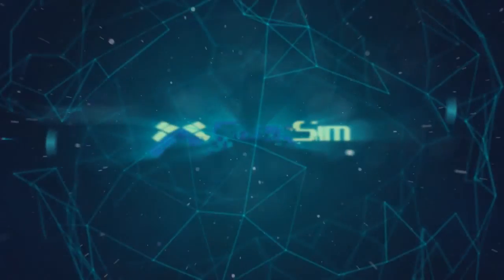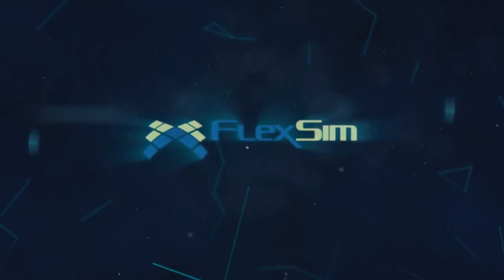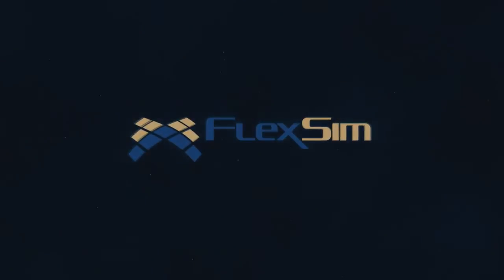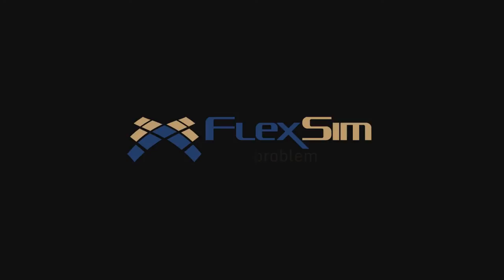Thank you for watching. For more information on FlexSim products, or to view more tips and tricks for successful modeling, please visit www.flexsim.com.